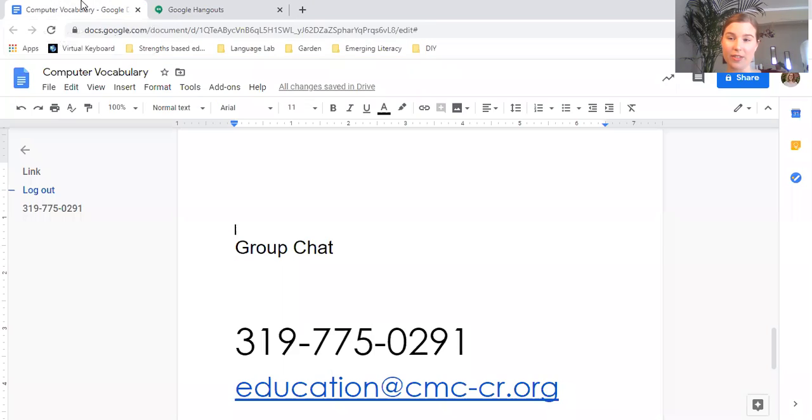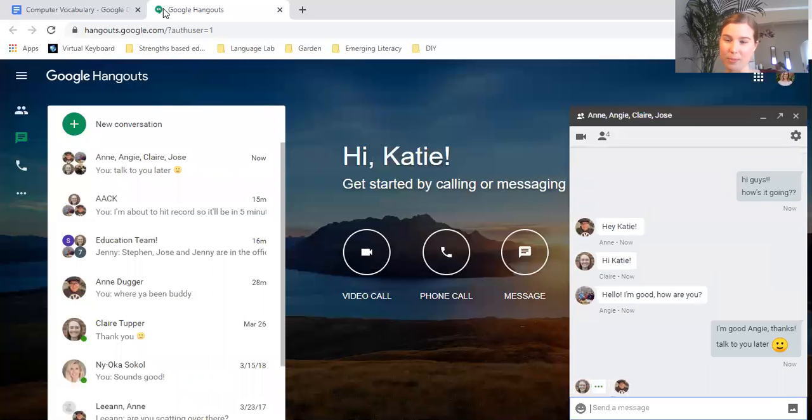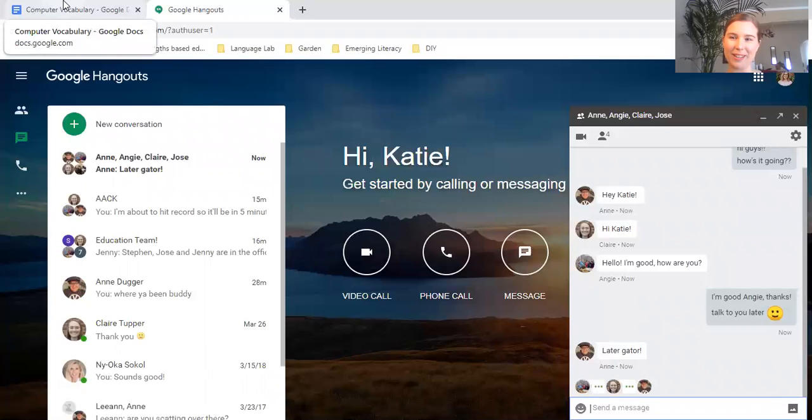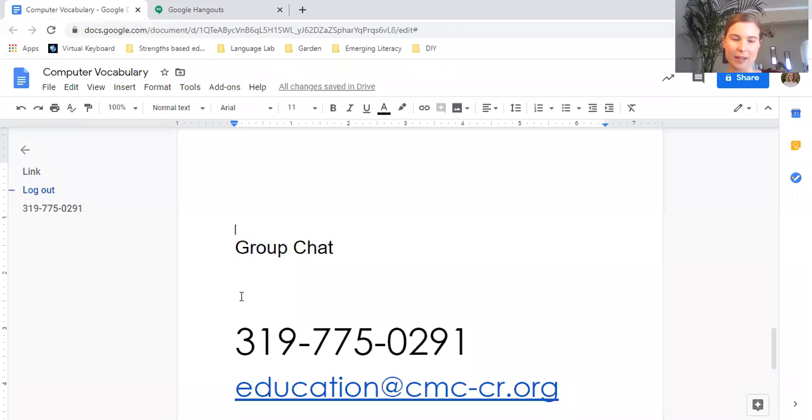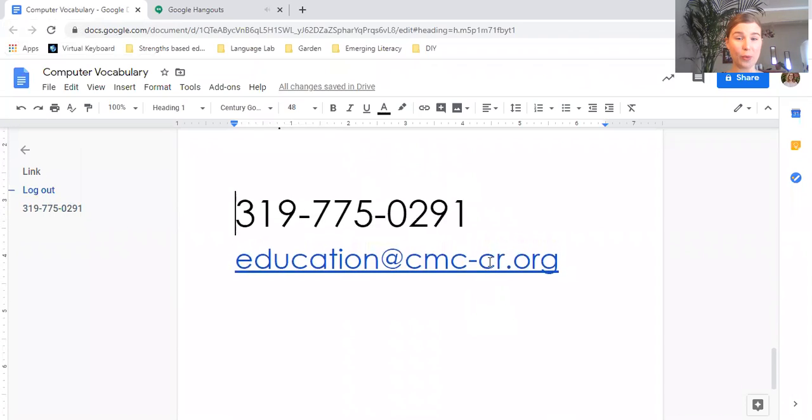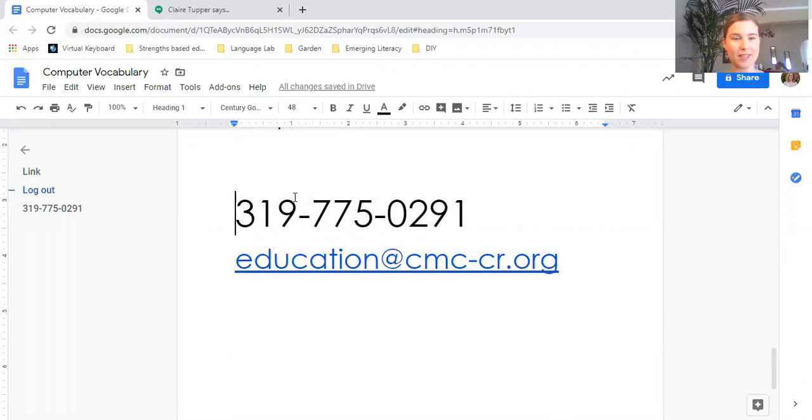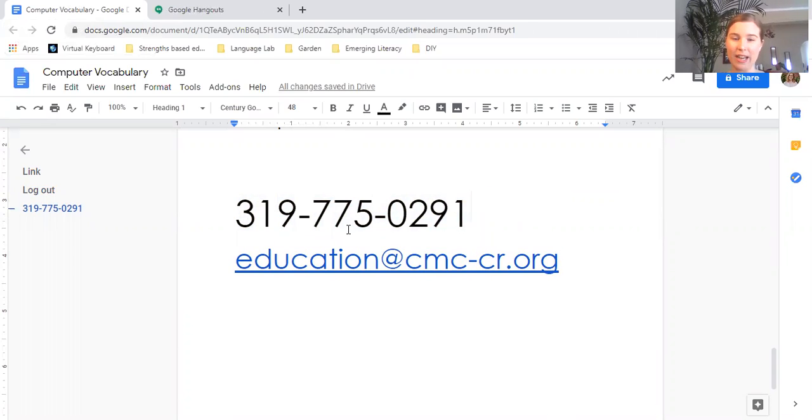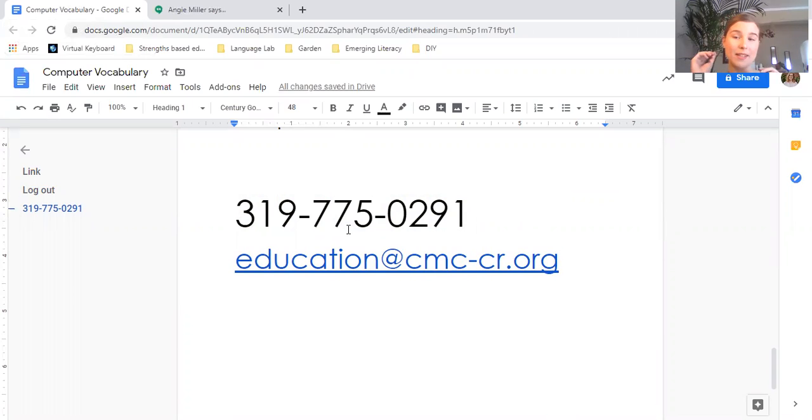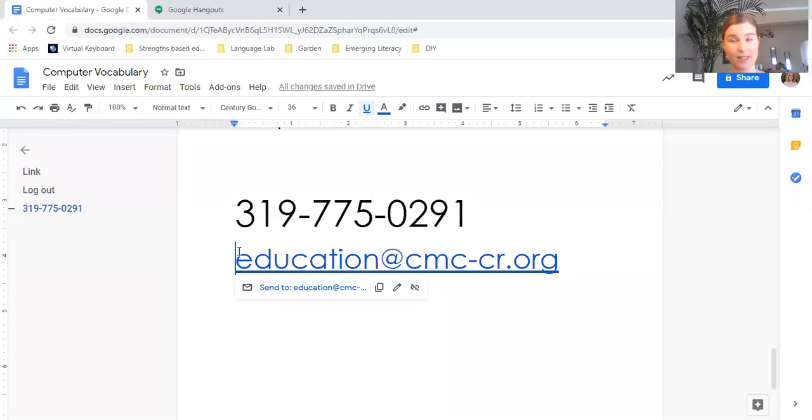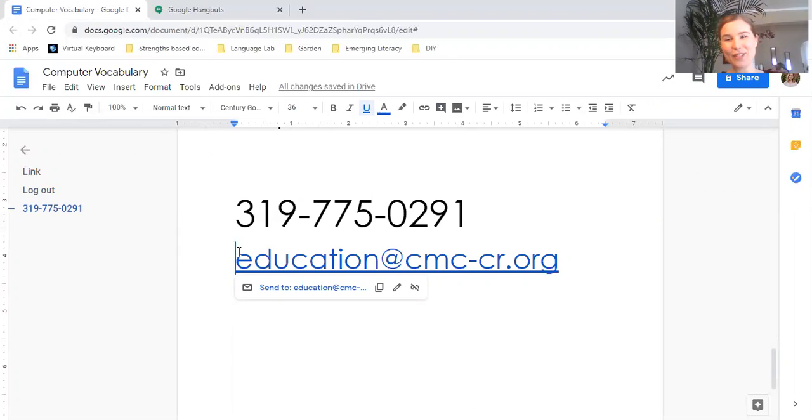That's all of our vocabulary for today. If you can think of any other words for computers or if you have any questions, you can give us a call at this number here: 319-775-0291. You can also email us at education@cmc-cr.org. Thanks guys, have a great afternoon.